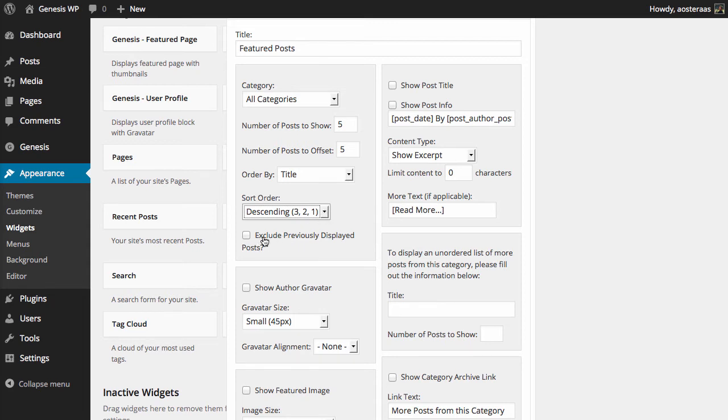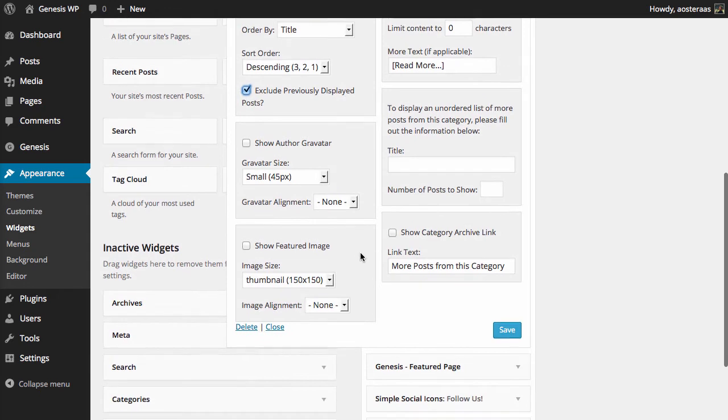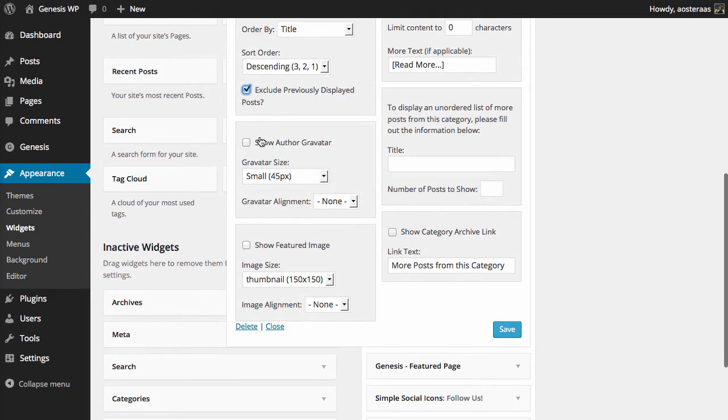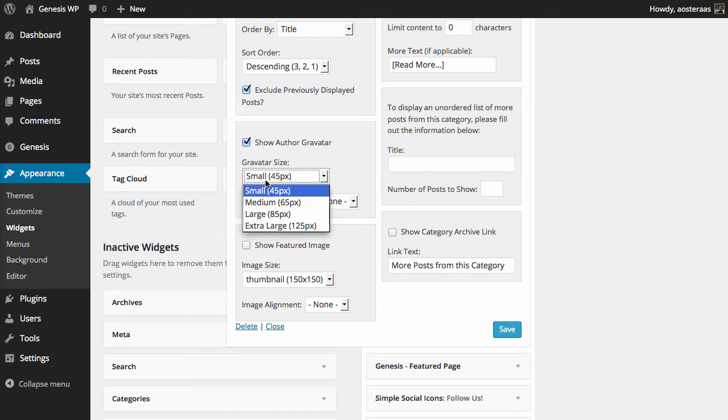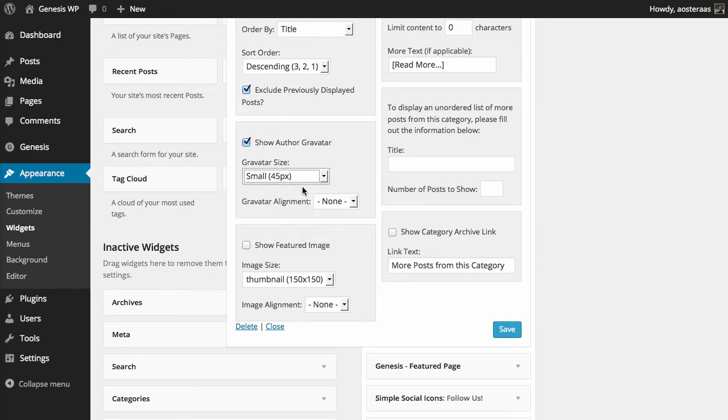You can also choose to exclude previously displayed posts. Always a very good idea to turn that one on. Next you can choose to show the author gravatar, which means that in the sidebar it will also show the author's gravatar next to the post title. I'm going to turn that on just so you can see it. You can choose the size here as well. I'm just going to keep it small and I'm going to set an alignment of left.